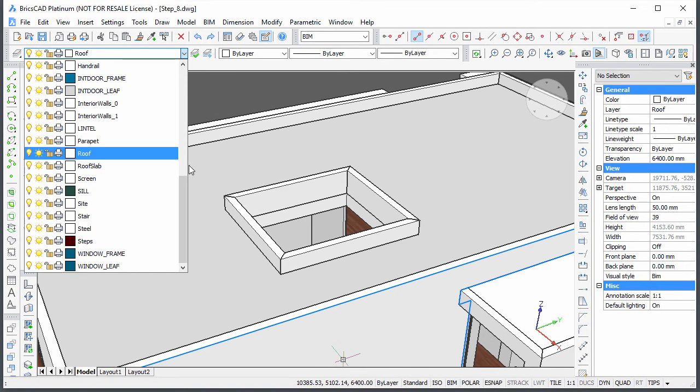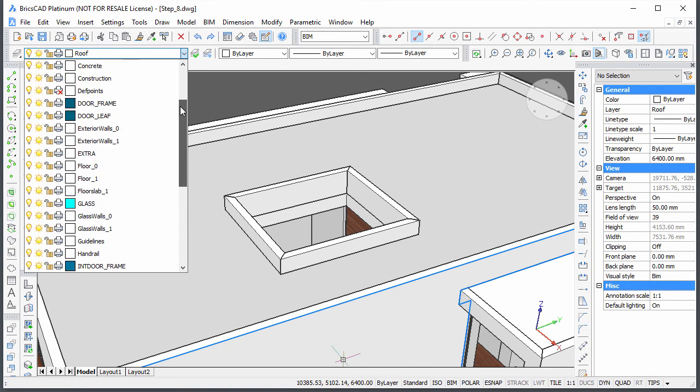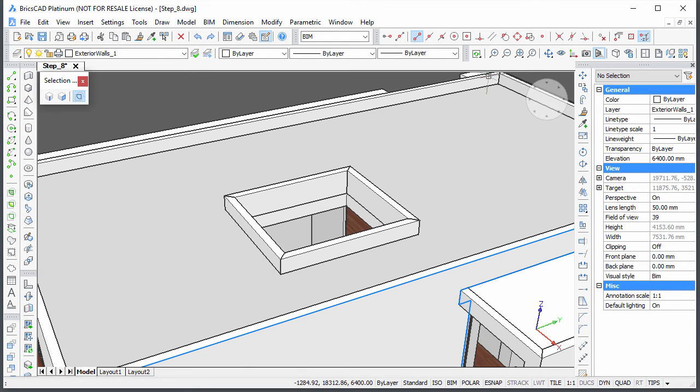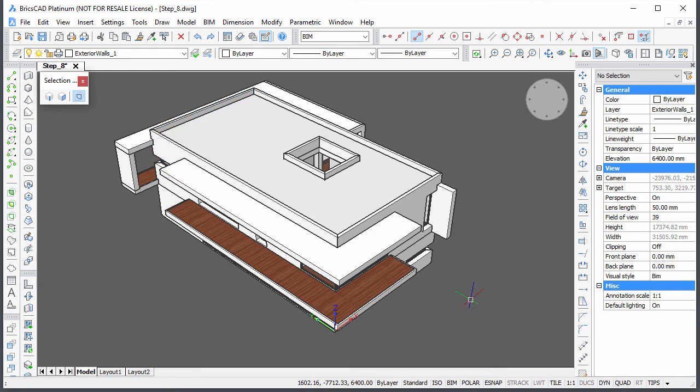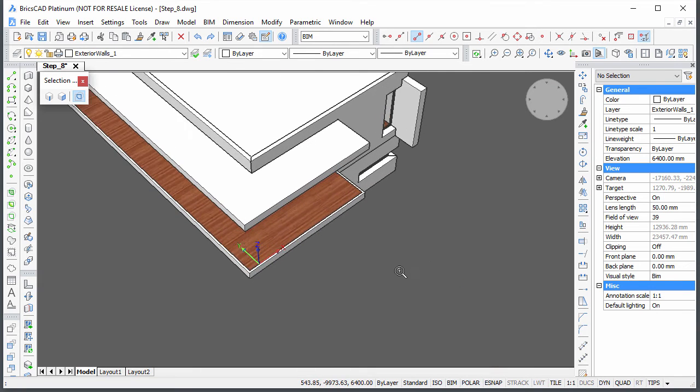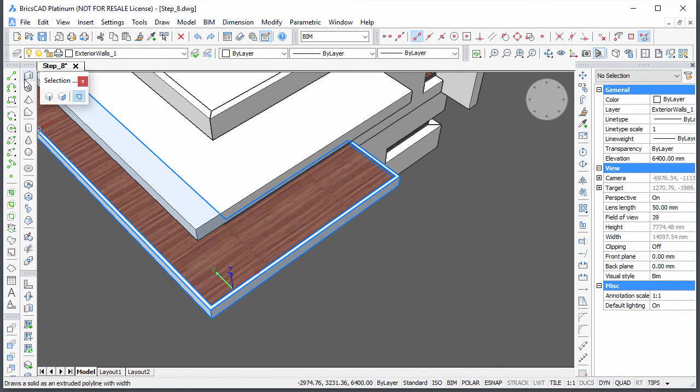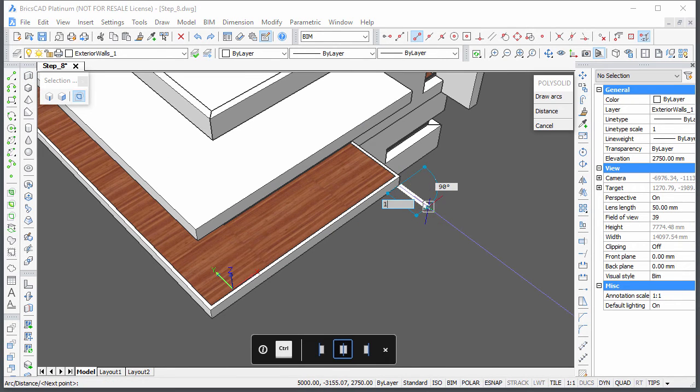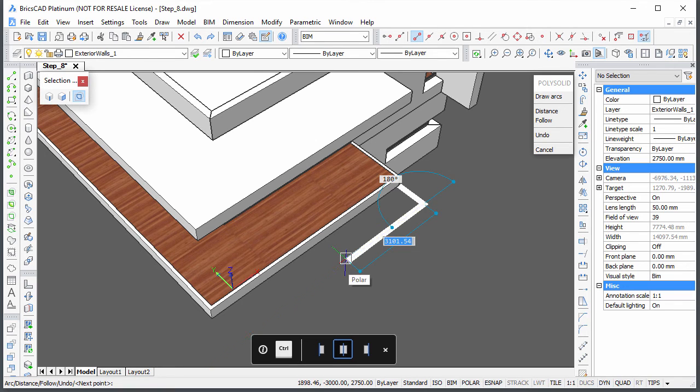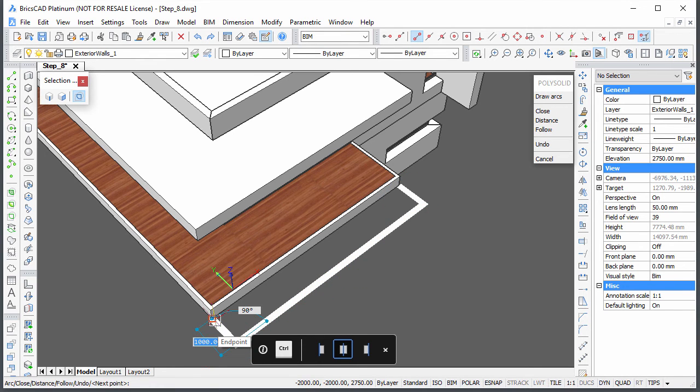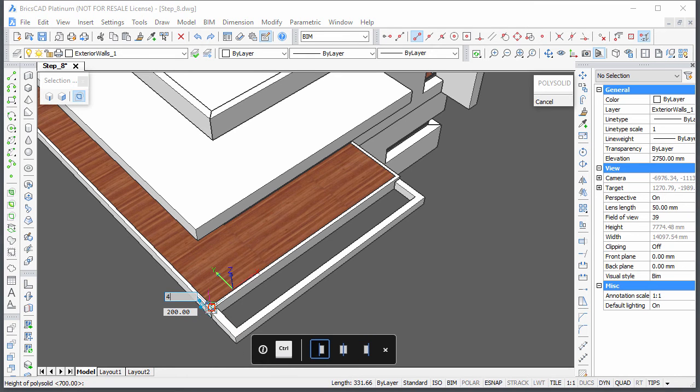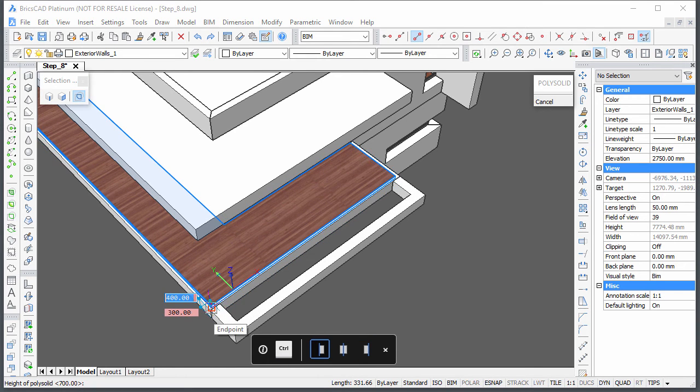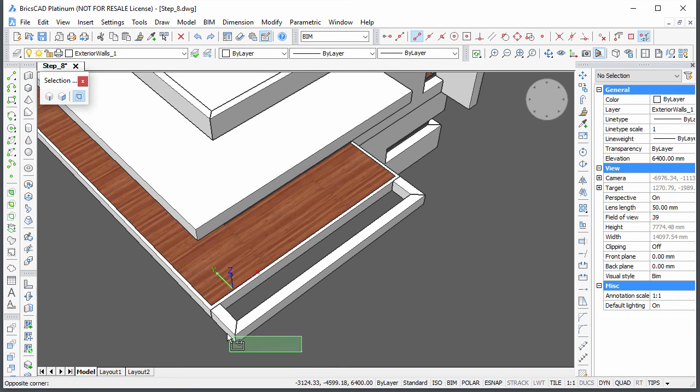Make layer exterior walls 1 current. We will now create a concrete structure attached to the terrace at the front. Use the poly-solid command to create the bottom part, then copy them to the roof.